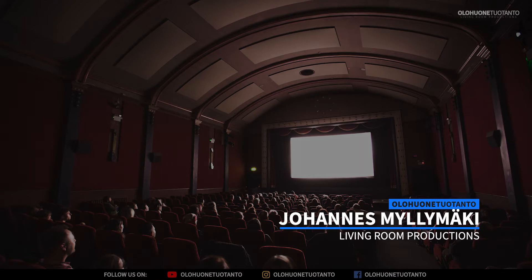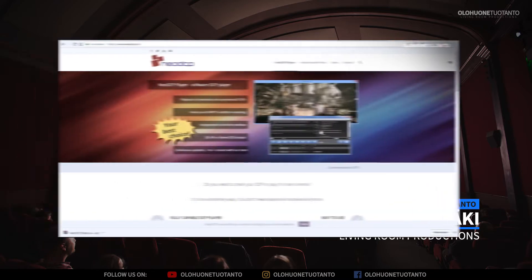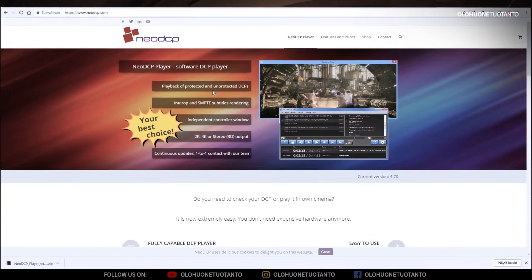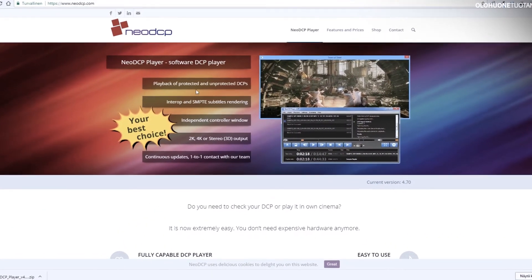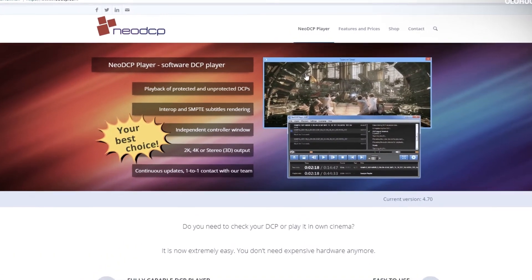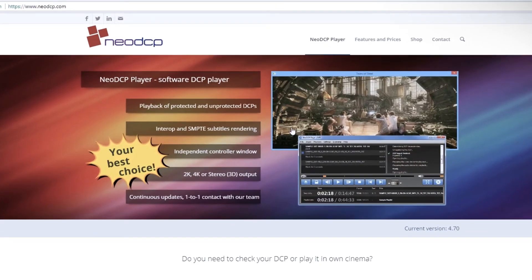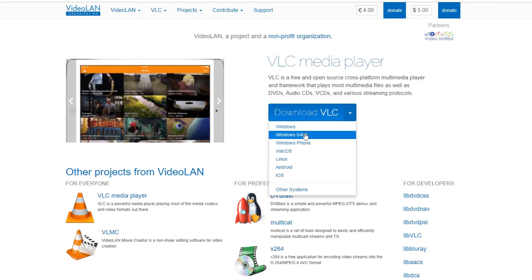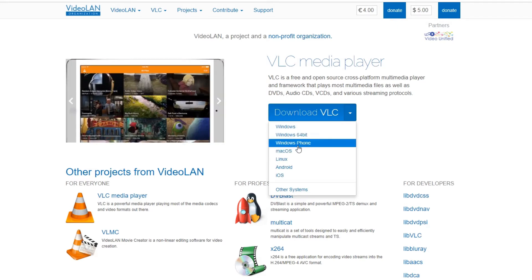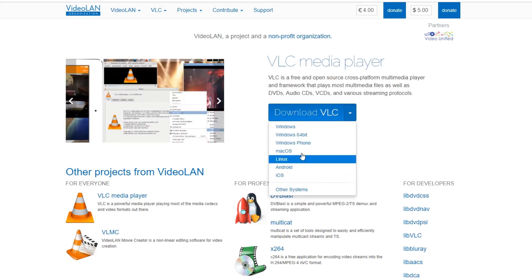Earlier I have talked about how you can test your DCP's first minute with Neo DCP player, which you can watch in the right corner of this video. And actually the last video I made was about how to test DCPs with VLC player — that's also a great way to test your DCPs for free.